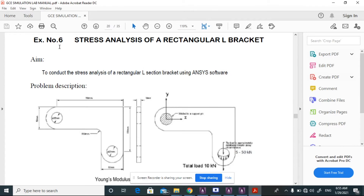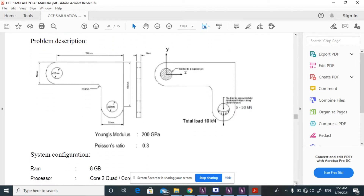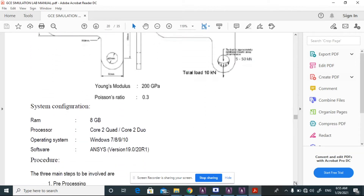Welcome to the new video. In this video we are going to discuss stress analysis of a 10-inch bracket. We have a similar element with equal dimensions, two circular holes, where the bottom hole is subjected to a pressure of 10 kN. The material Young's modulus is 200 GPa and Poisson's ratio is 0.3.